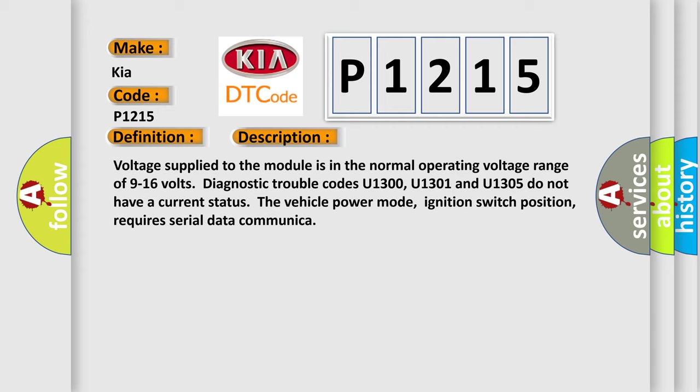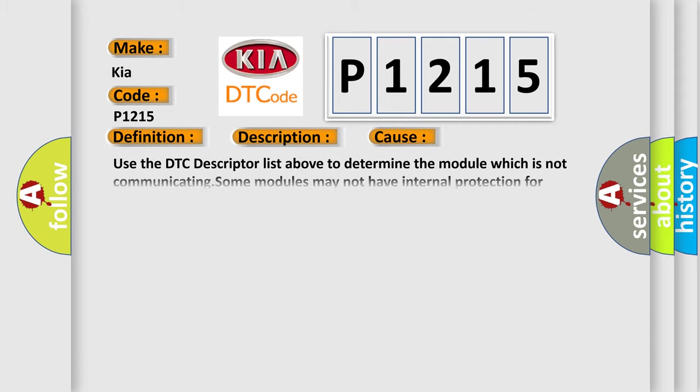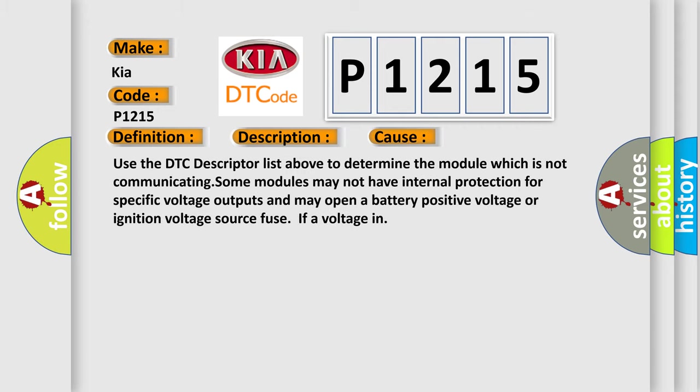This diagnostic error occurs most often in these cases: Use the DTC descriptor list above to determine the module which is not communicating. Some modules may not have internal protection for specific voltage outputs and may open a battery-positive voltage or ignition voltage source fuse if a voltage in.